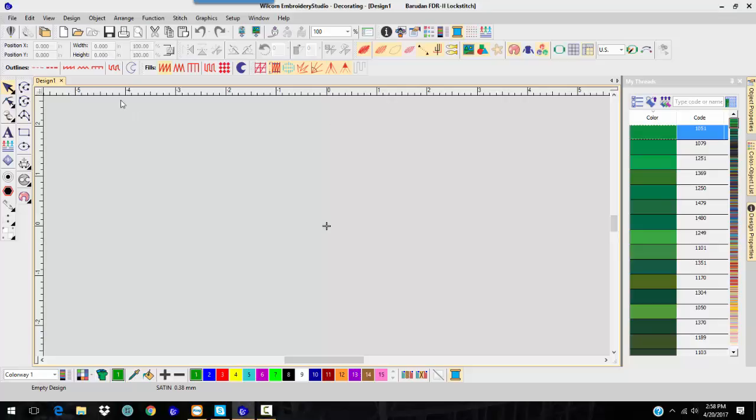Here you see the Embroidery Studio Decorating user interface. You have the Graphic Digitizing Toolbar. You have all of your Dockers over here.